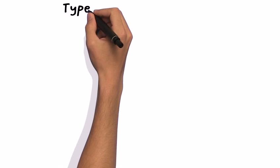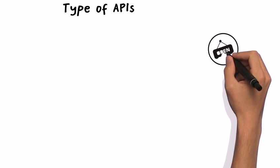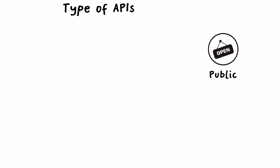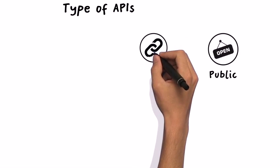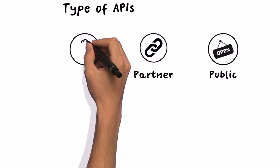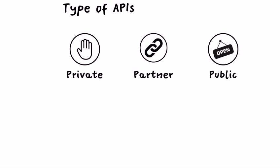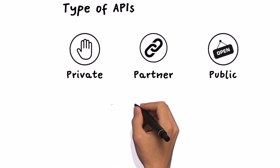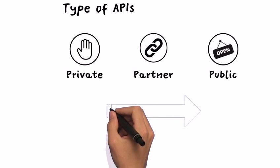For building your API, you shall consider whether it is designed for public access, dedicated for business partner use, or limited for internal access. However, it is always a good practice to start building your API for internal use first. It is the common API journey to go through.